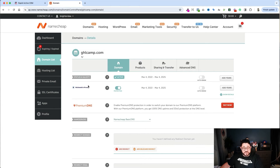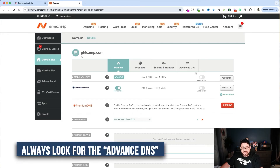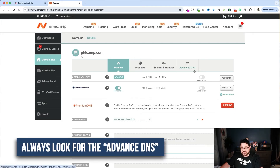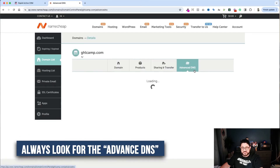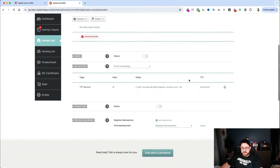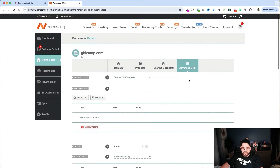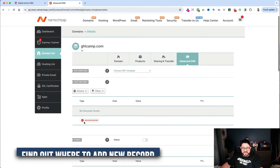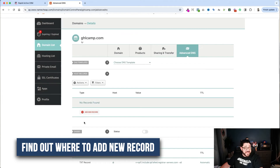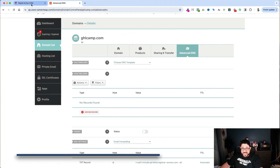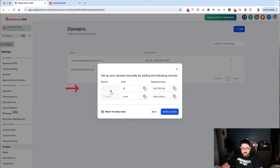Now that I'm on Namecheap — it could be Namecheap, Bluehost, or any number of different services — you're always going to look for the advanced DNS settings. We click in there and can see the records. This will work for all of them; all you have to do is find where you can add a new record. The records we need to add are an A record and a CNAME record.